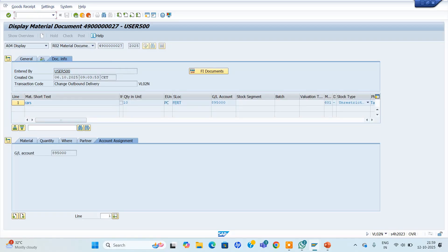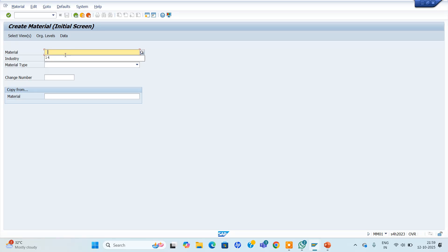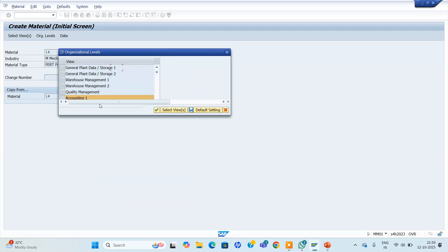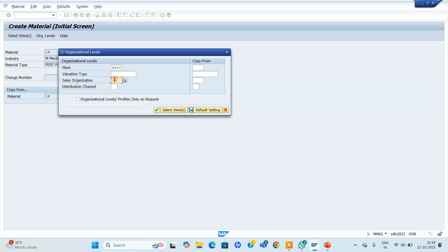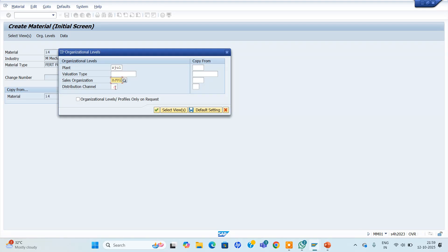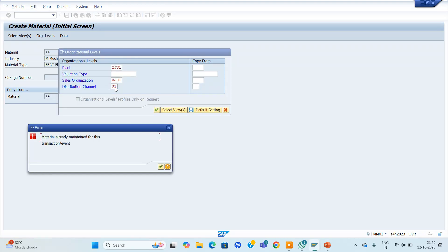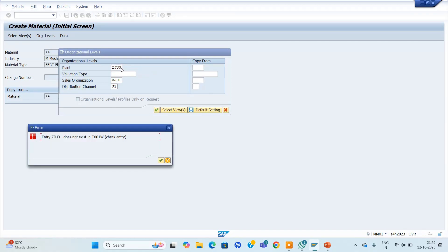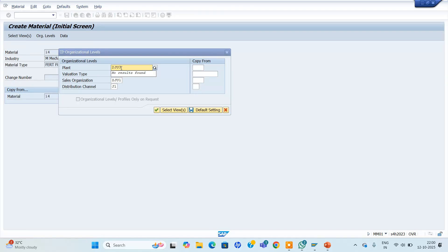We can go to material master MM01. I have one material I am using. I am maintaining this material under a new plant. I am going to maintain a new plant. Material is already maintained for this. I will try to maintain it in ZJU3. This is not available — I need to extend it to all the materials.